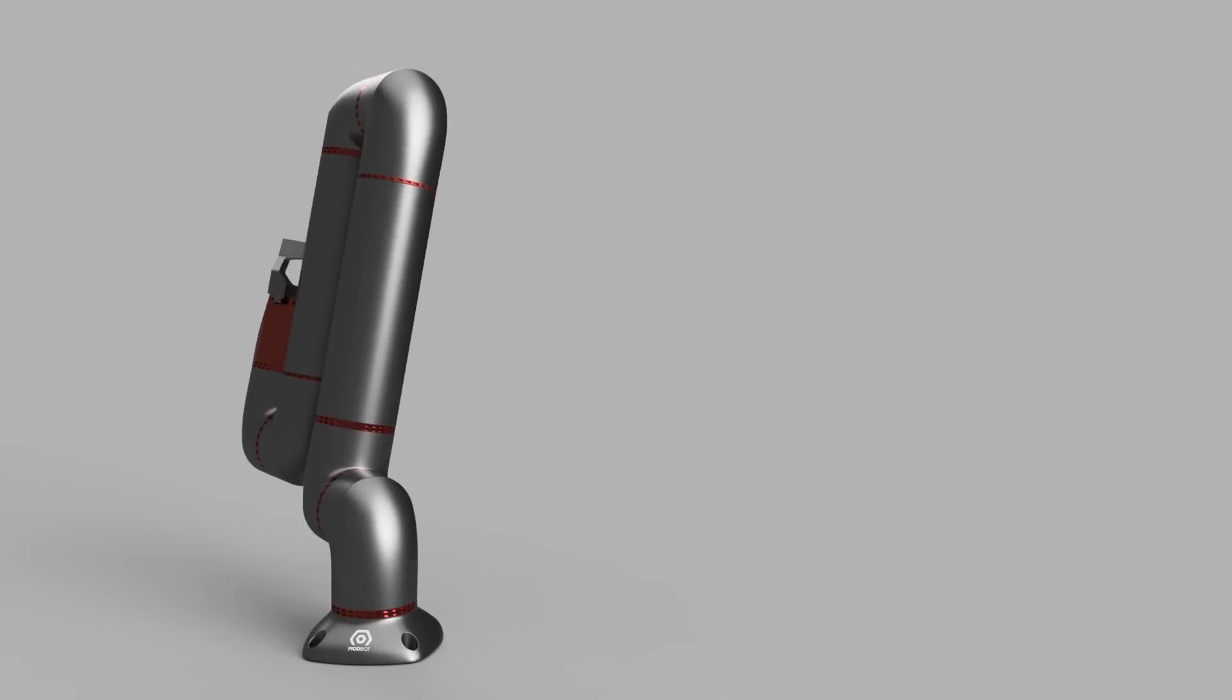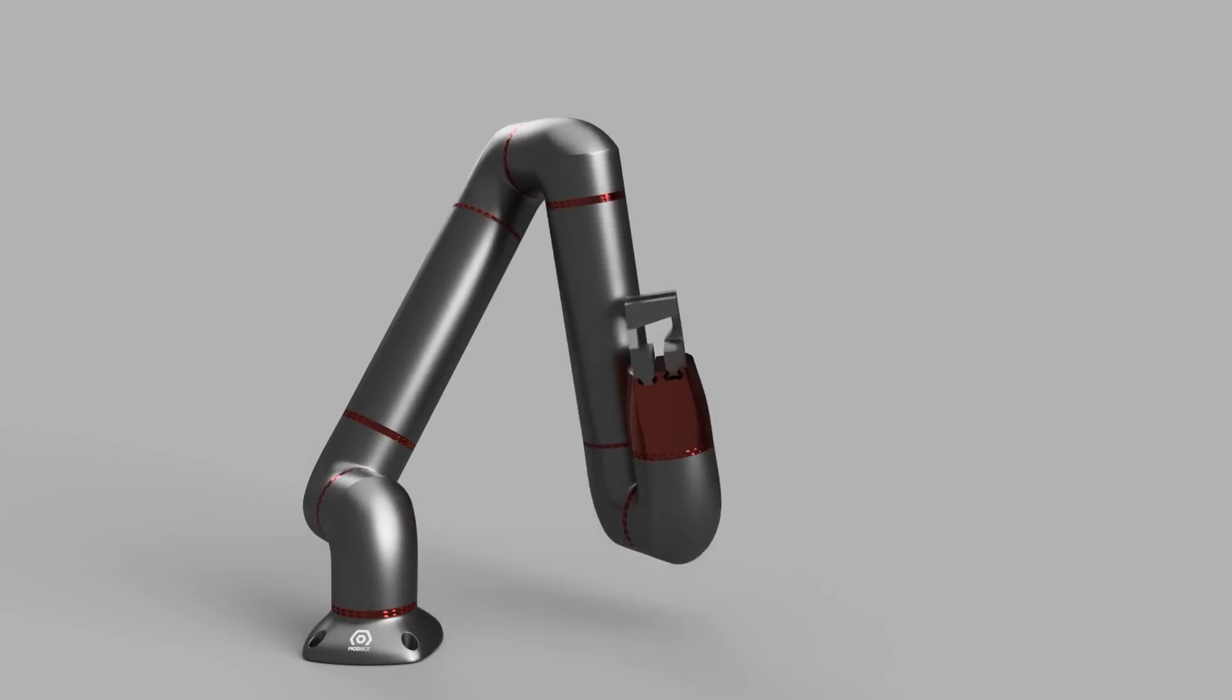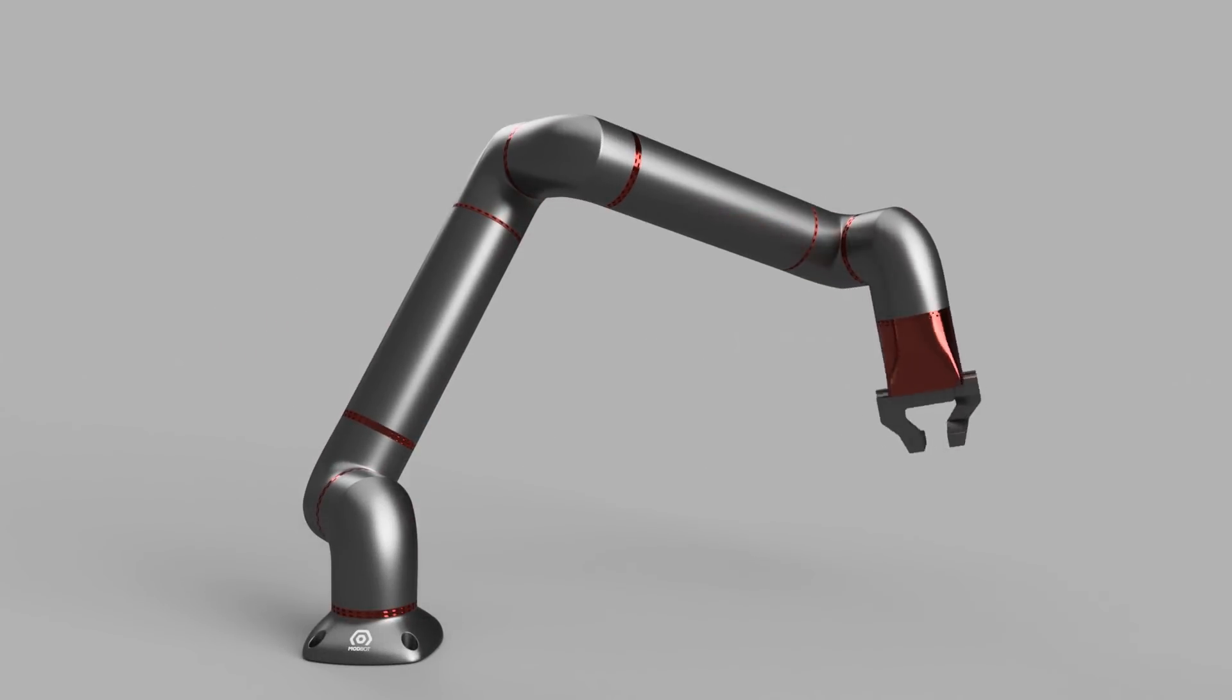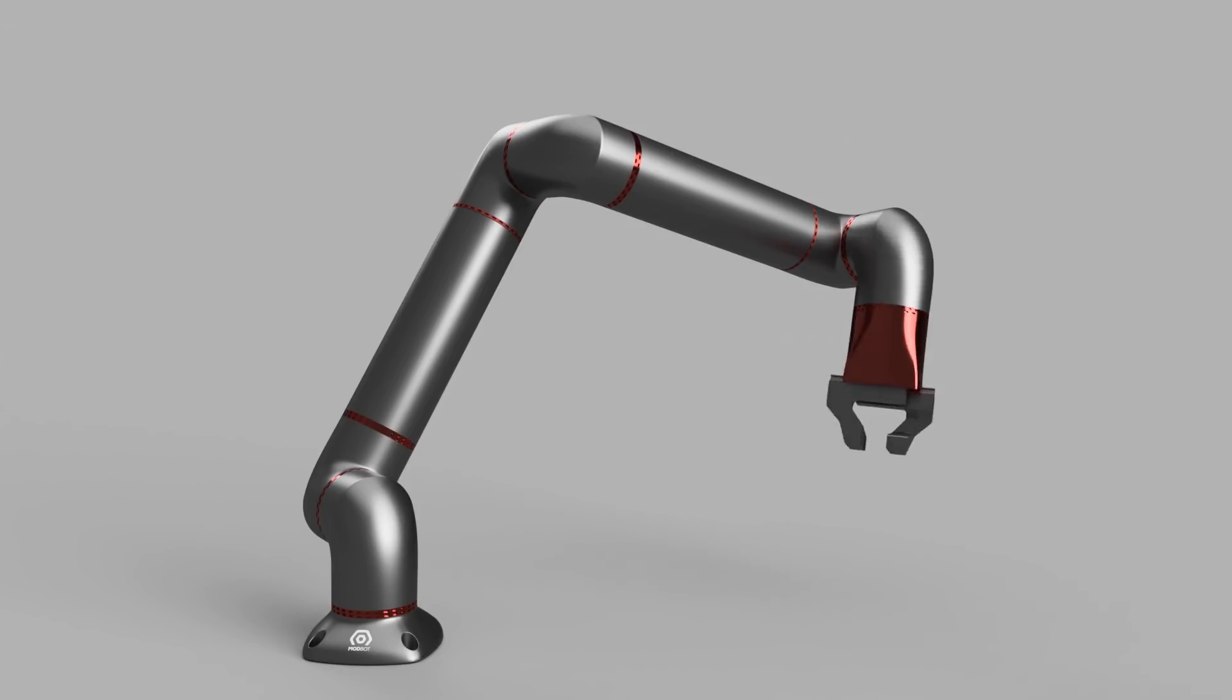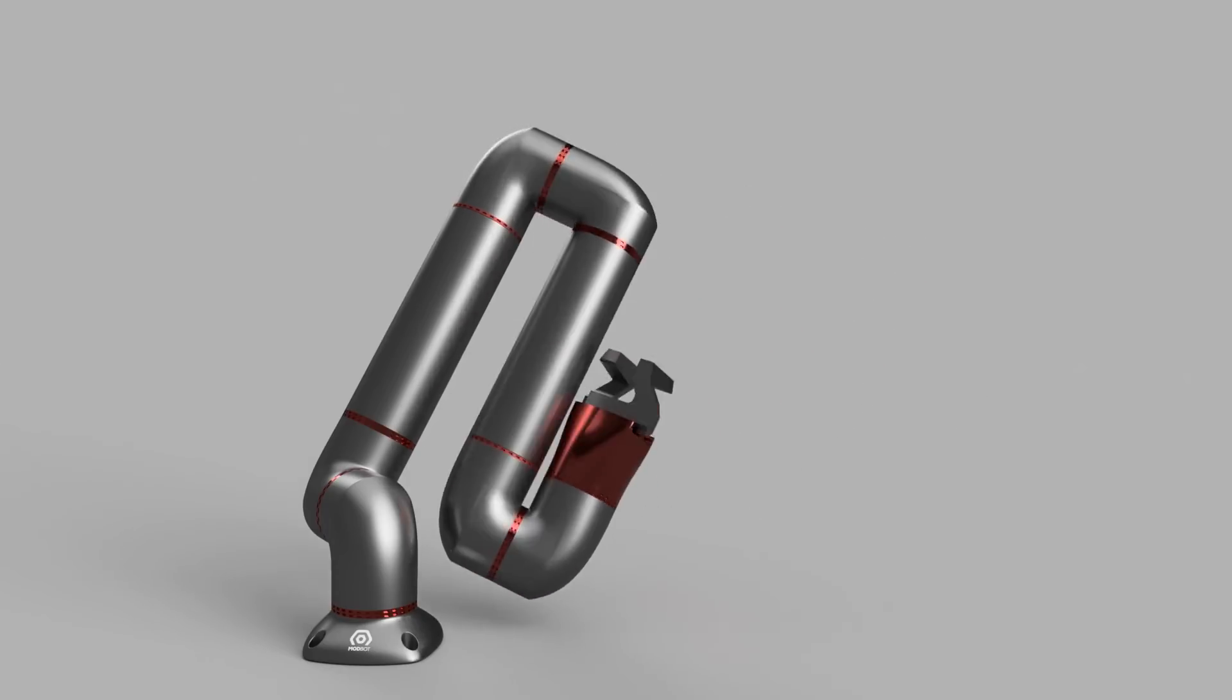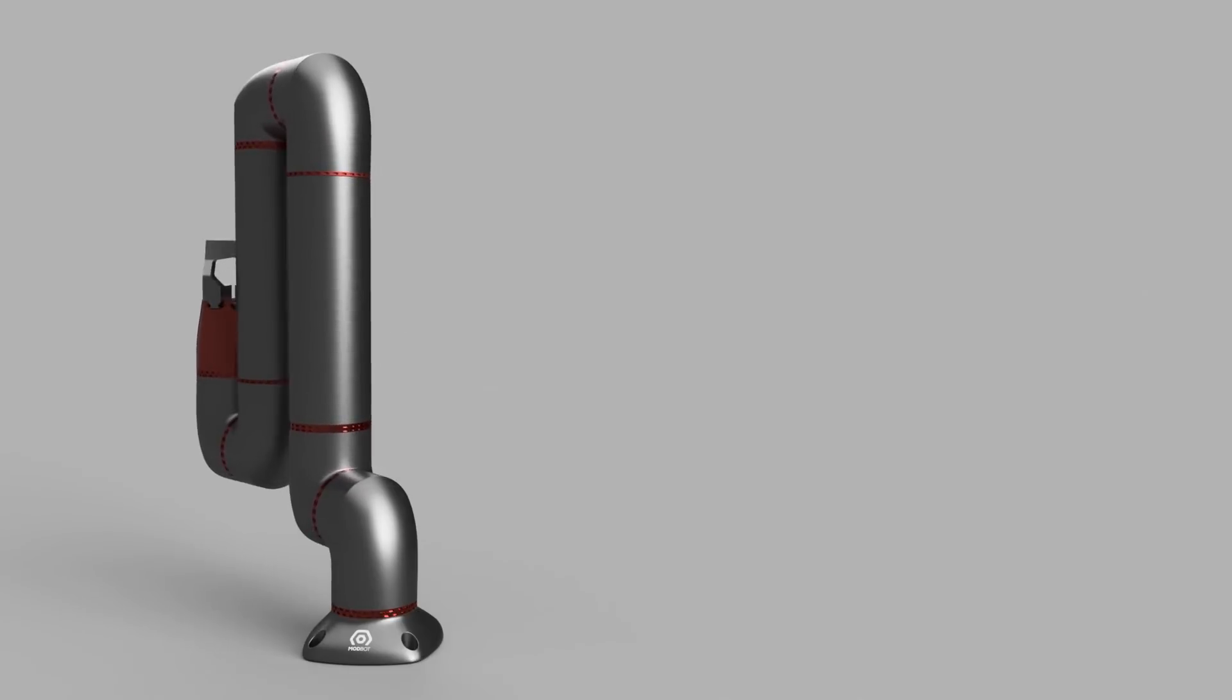With any CAD capabilities available in both Fusion 360 and Inventor that are included in the product design and manufacturing collection, you can work together and share information across applications seamlessly.